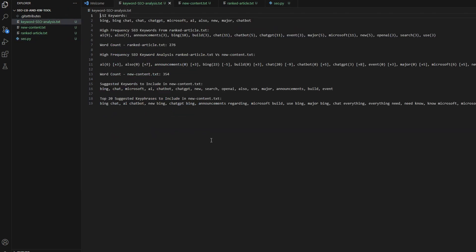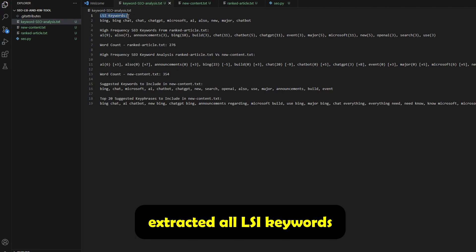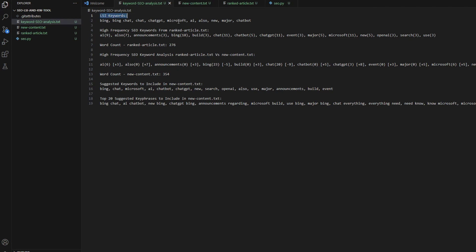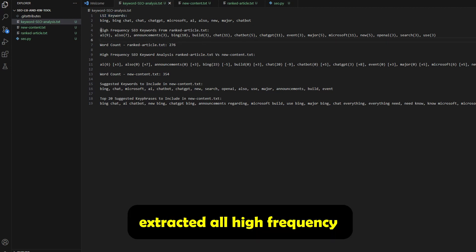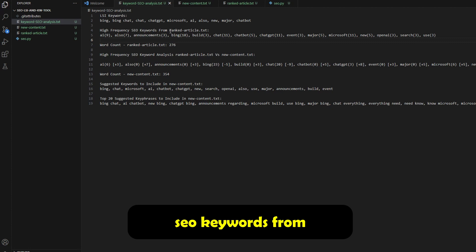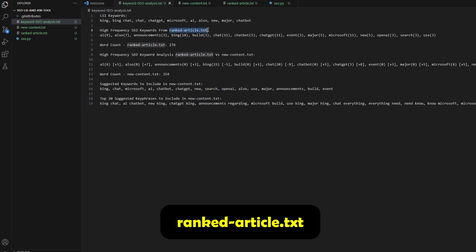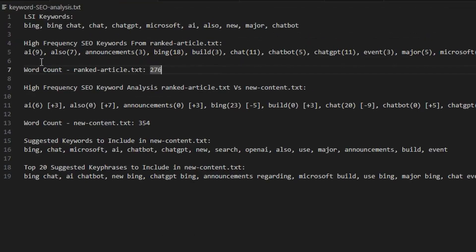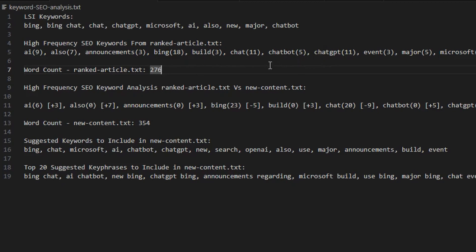So here we go. At the very top, you can see it has extracted these LSI keywords. We've got Bing, Bing chat, chat, GPT, Microsoft, etc. Now, if there is any weird words that appear in here, you can just take them out. So we don't use them in the next step. We've got high frequency SEO keywords that have been extracted from rankedarticle.txt. So that makes sense, right? You've got AI, also, maybe announcements, Bing, build, chat, GPT, etc. So that is looking pretty good.